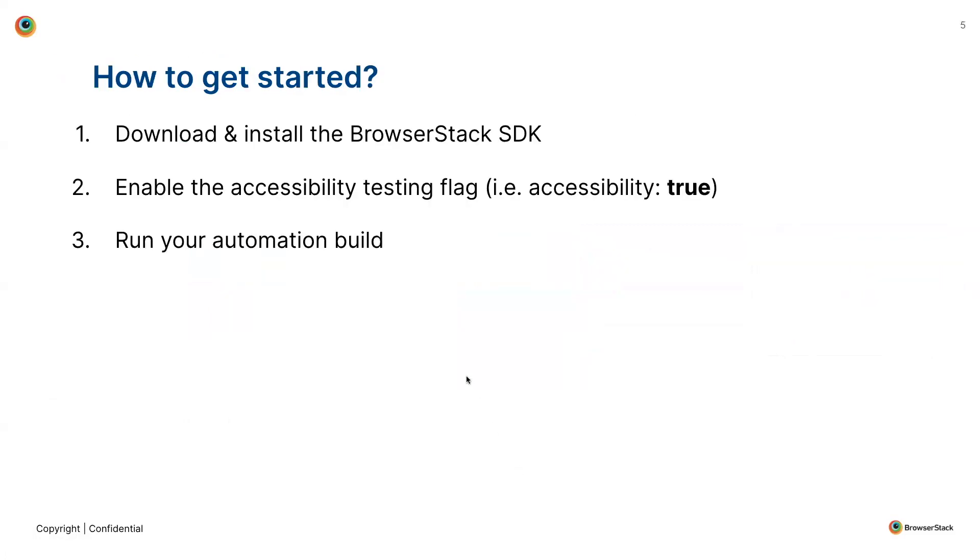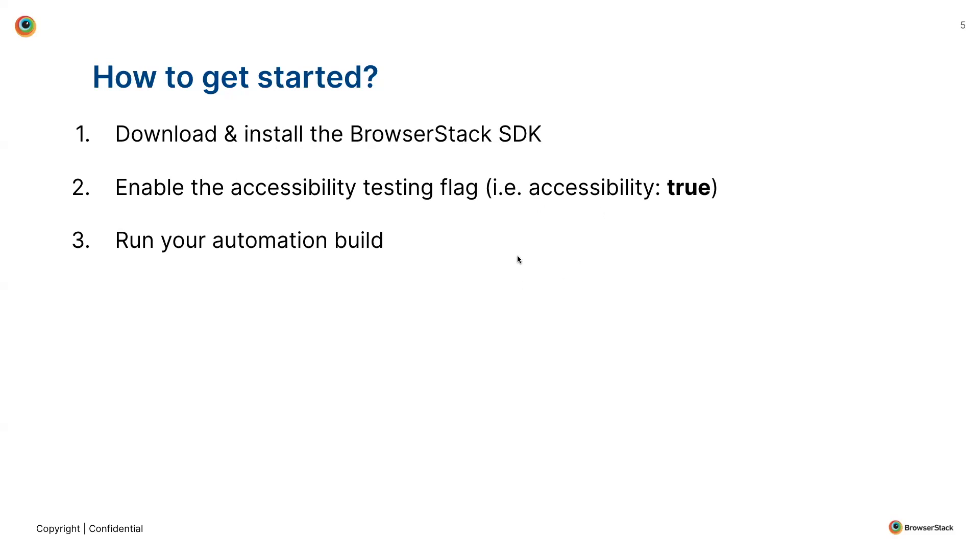The process to get started is very straightforward. All you need to do is download and install the BrowserStack SDK. It's a few commands that you need to run in your CLI tool. Once the SDK is installed, a configuration file gets generated, and it's just the matter of enabling the accessibility flag to true in that config file. And that's it. That's all the hard work that is required. And then you can just keep on running your automation builds the way you do, and the SDK will do all the heavy lifting of embedding the accessibility scanner within your test cases and generate reports for you.